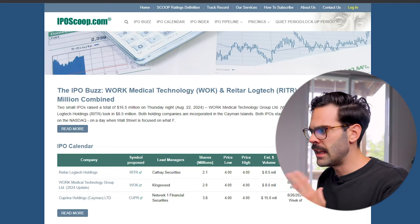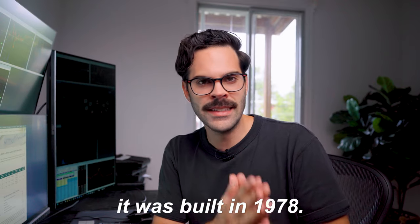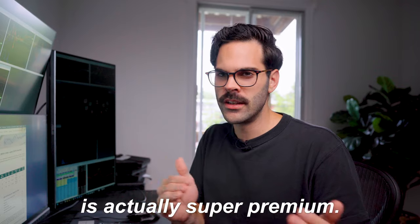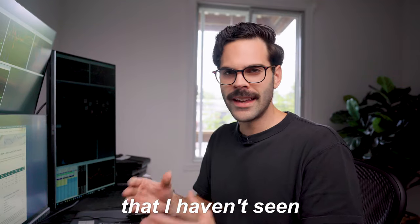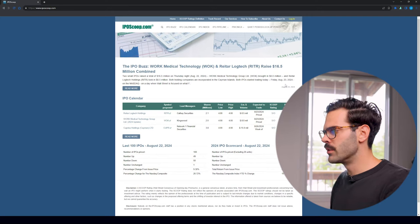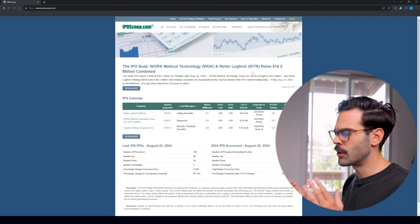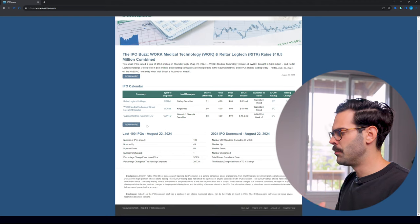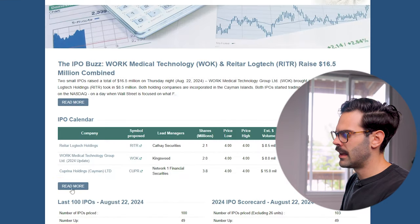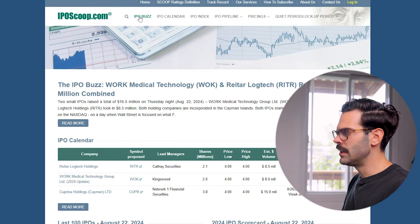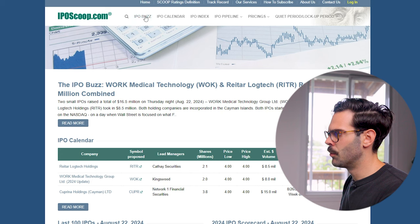The next tool looks like it was built in 1978 — it looks horrible — but the information on it is actually super premium and it's something I haven't seen anywhere else on the internet when it comes to IPOs. I generally just have a quick look at what's happening in the IPO world. We can see a lot of information on the front page, but what I really like to read is the IPO buzz.